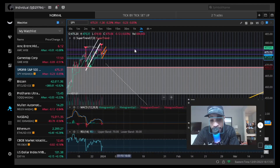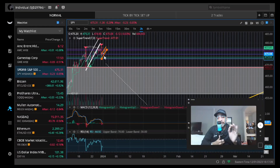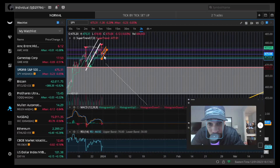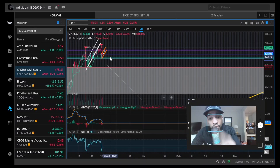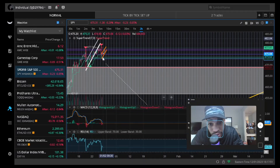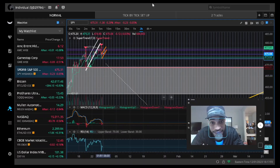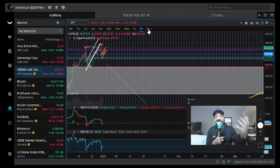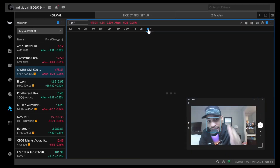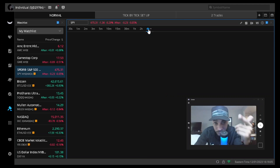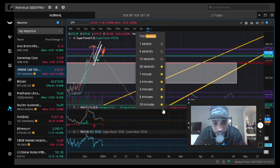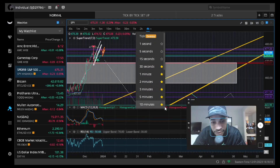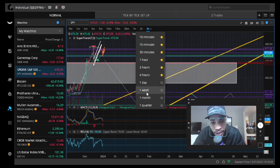If you close below that $473–$473.60 level where the gap fill is, the trend has officially changed. It also looks like SPY is potentially making a double top — top number one, top number two. The super trend is giving a sell signal on the two-hour time frame with a red MACD. These are all bearish indicators on the macro time frame, and that is what matters most — bearish momentum is coming into play.